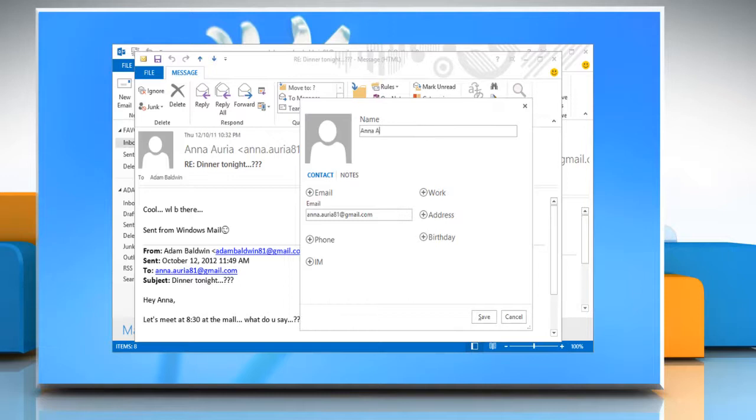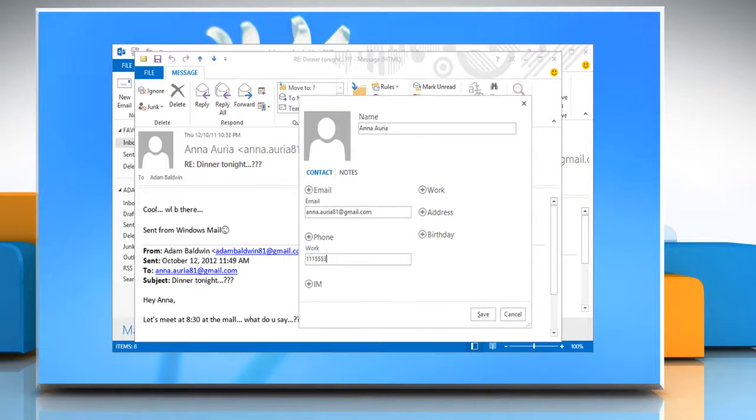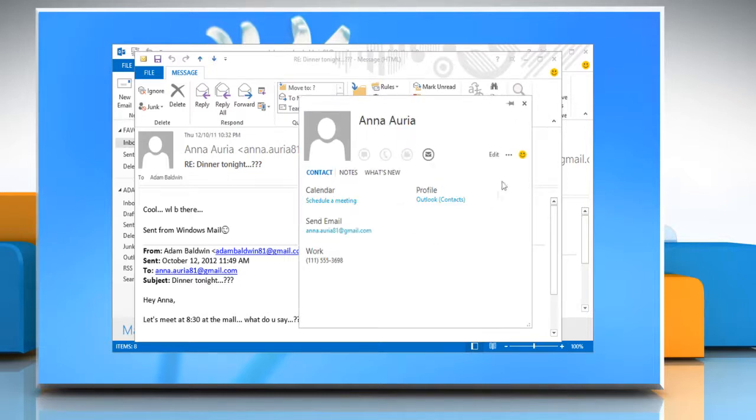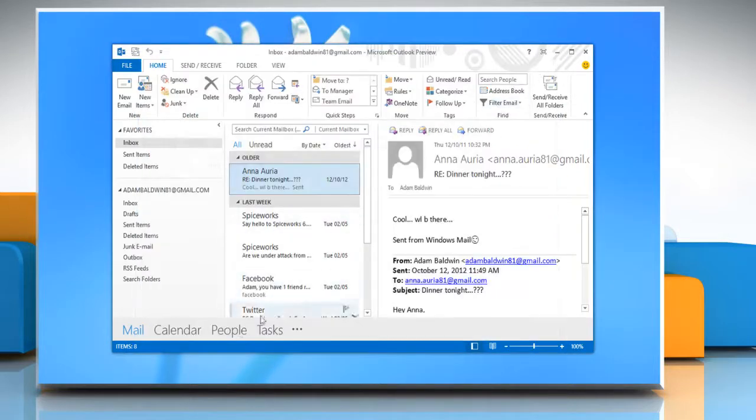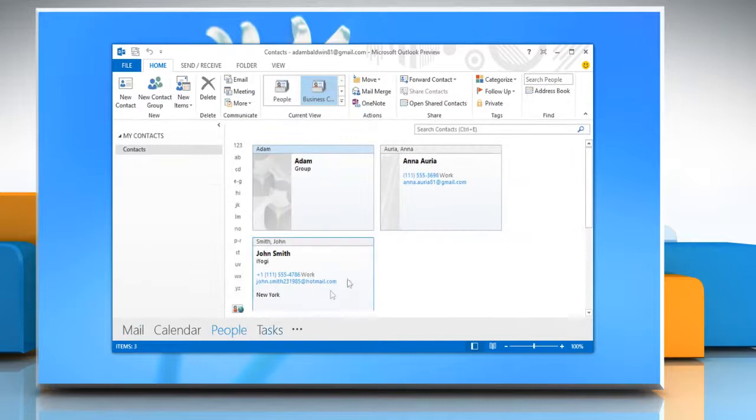Add the information for that particular contact and when you are done click Save. Close the contact window and the email message window and then click People on the bottom menu to check the contact you just added in your contact list.